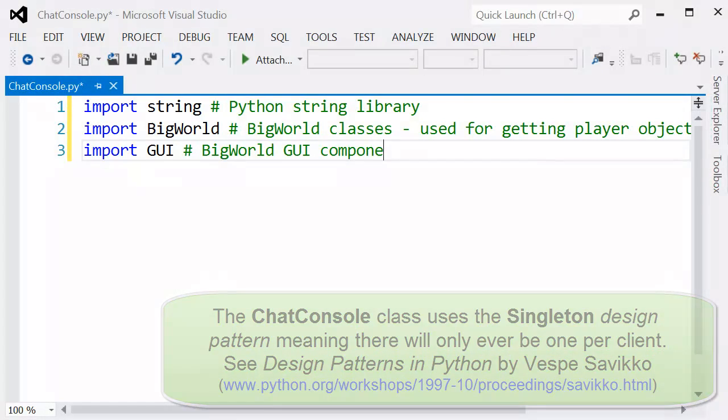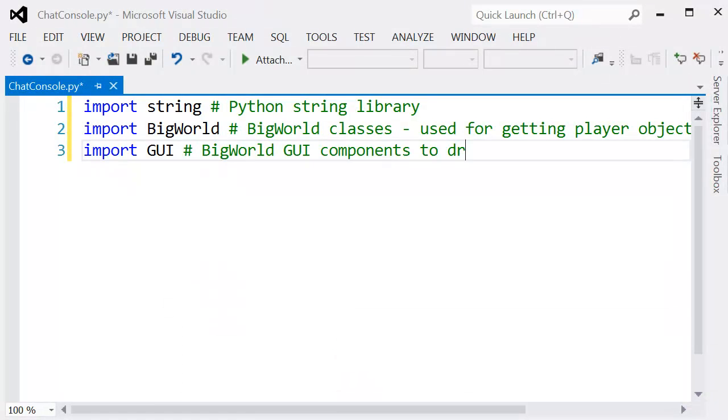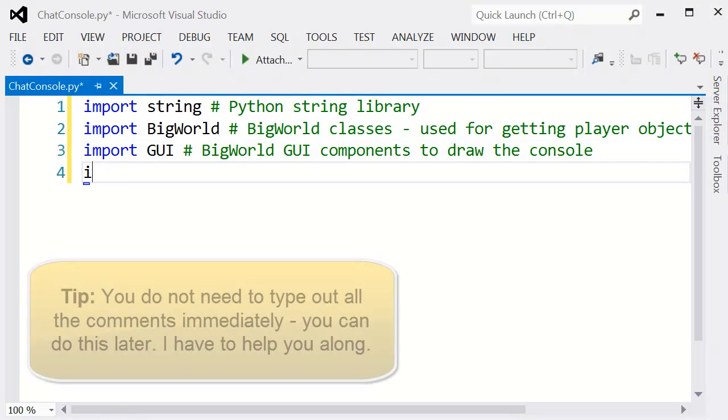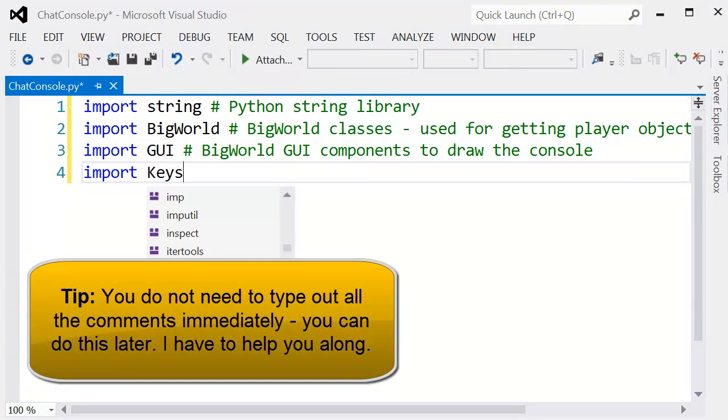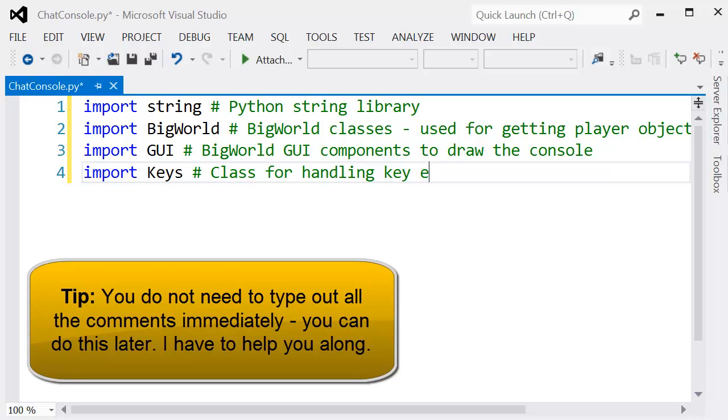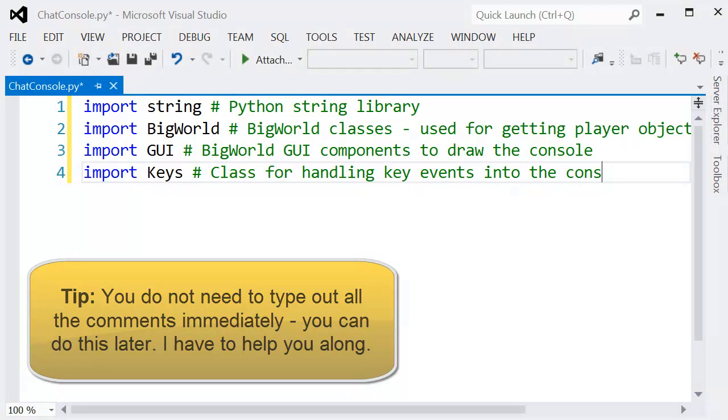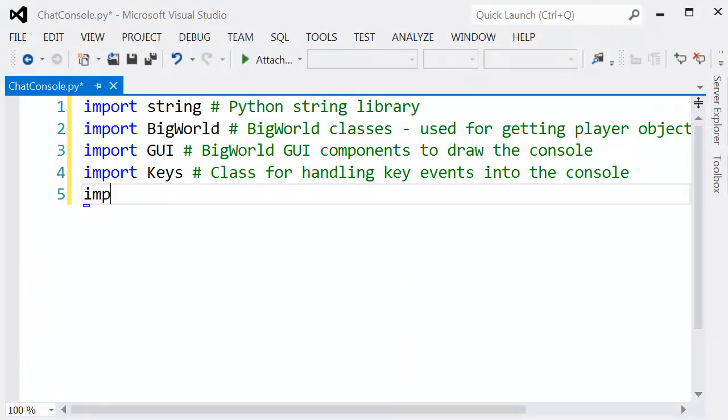Because we only have one console in a client for the whole program, we're going to follow the singleton design pattern. You can look this up, but essentially we only ever need one.